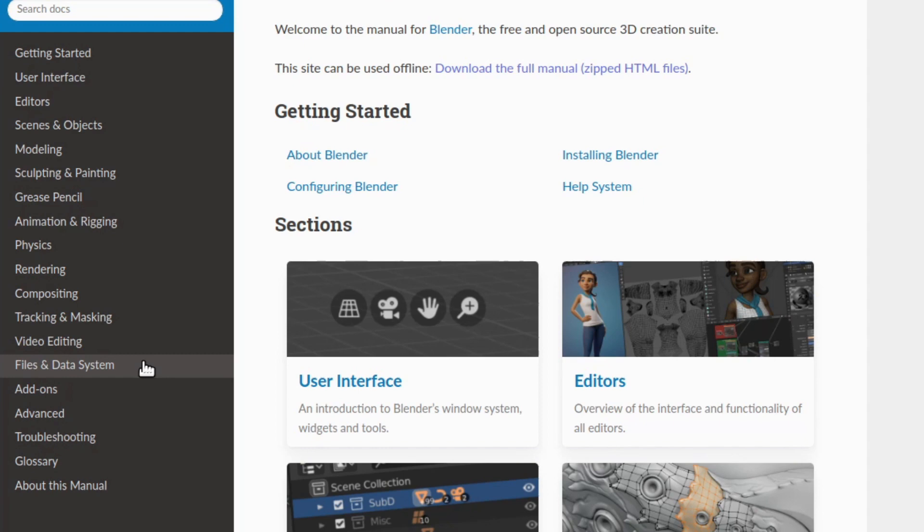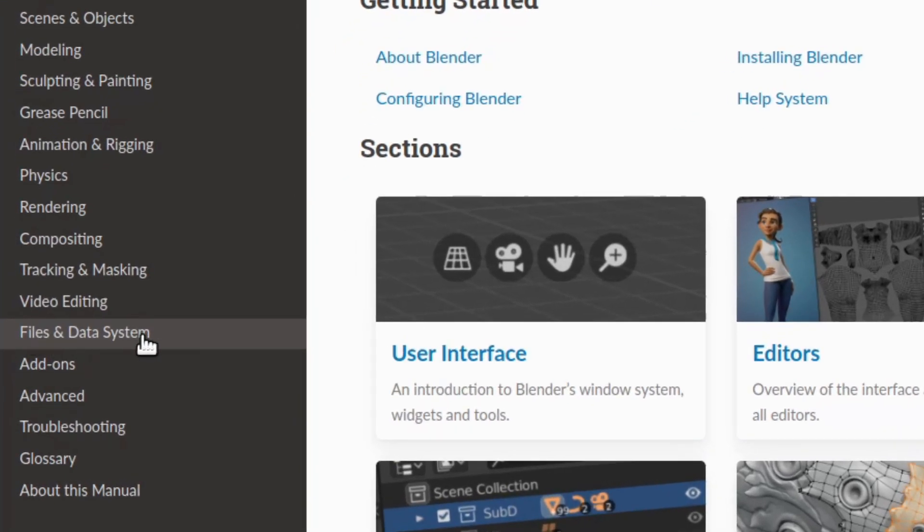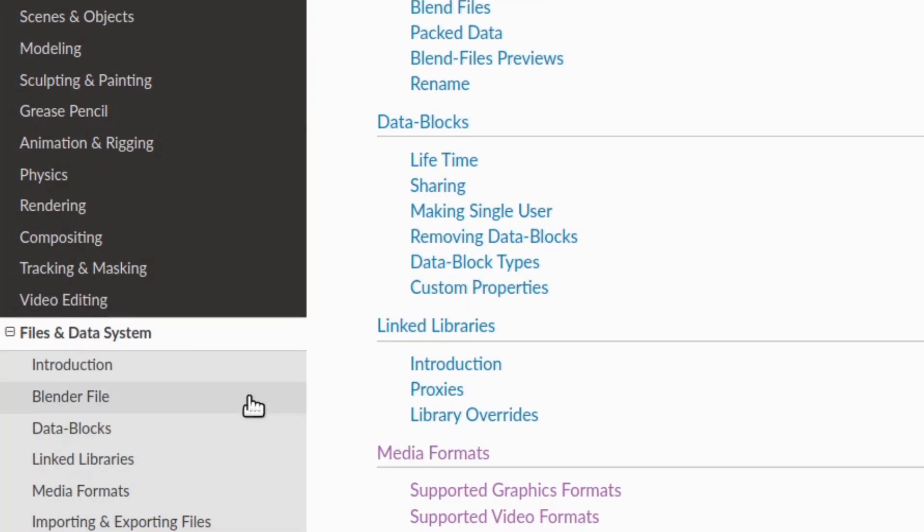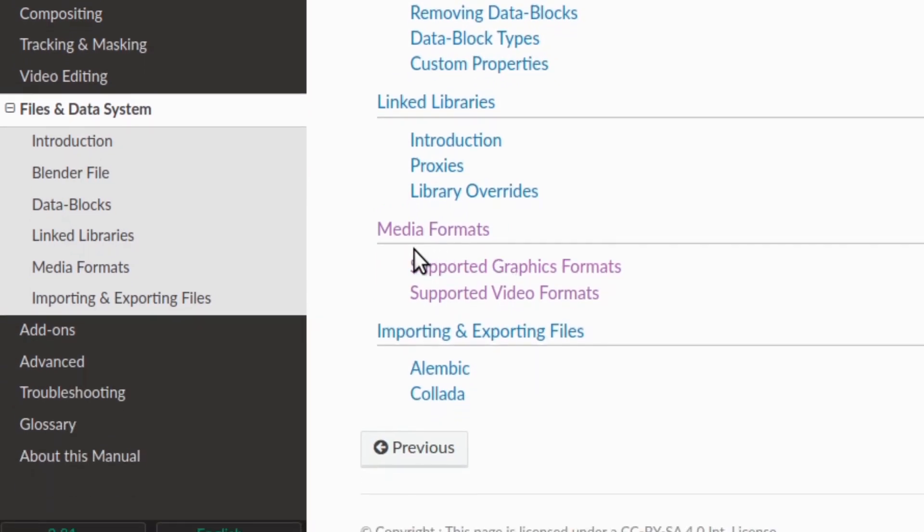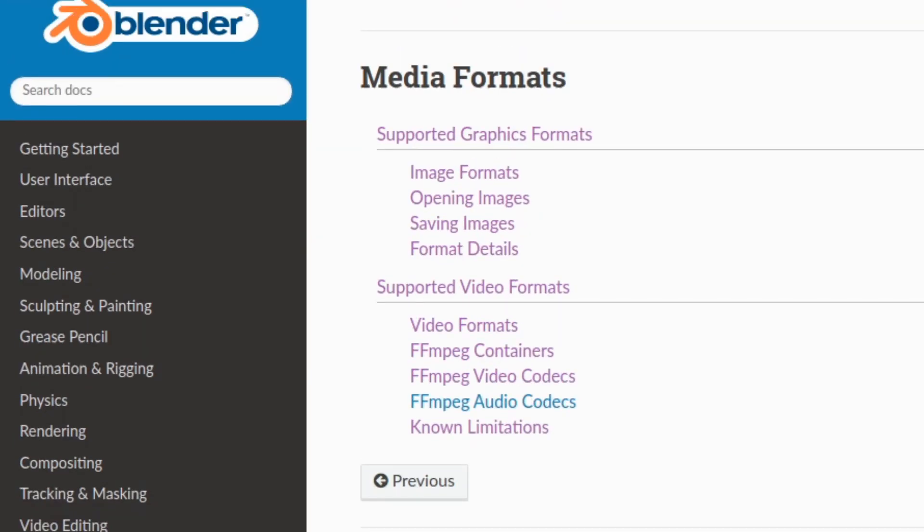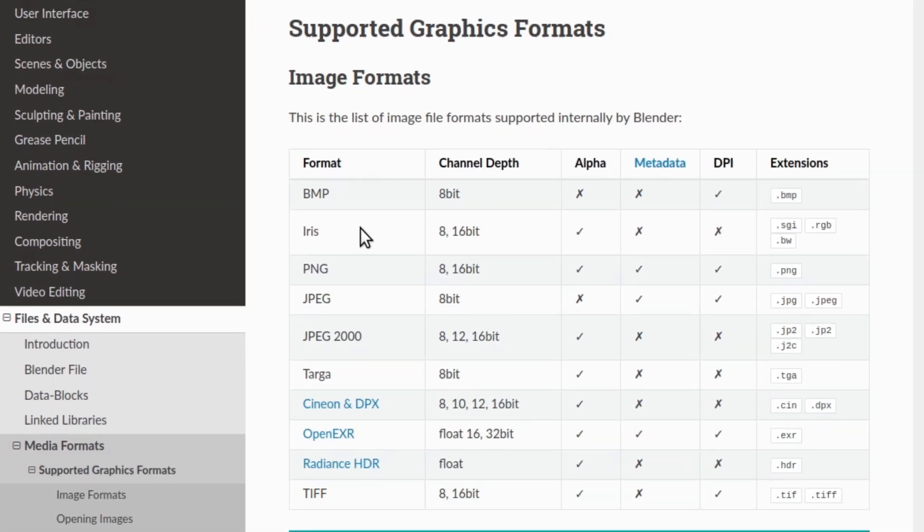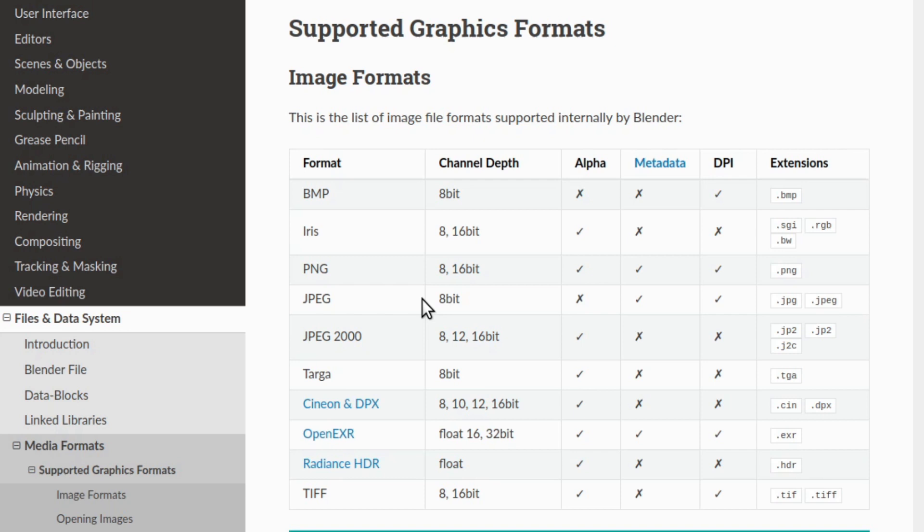And if what you are seeing is anything like what I'm seeing, you will have a left sidebar and you will be able to go over to files and data system. And in here you can go to media formats. And here they have supported graphics formats and supported video formats. Let's start by clicking on the supported graphics formats. And you can see these are the major formats that are supported and all the limitations of them. You'll notice that GIF is not supported by Blender. Initially, I think it wasn't supported because of a license issue. And now I think it's just that nobody has any real interest in implementing the feature.